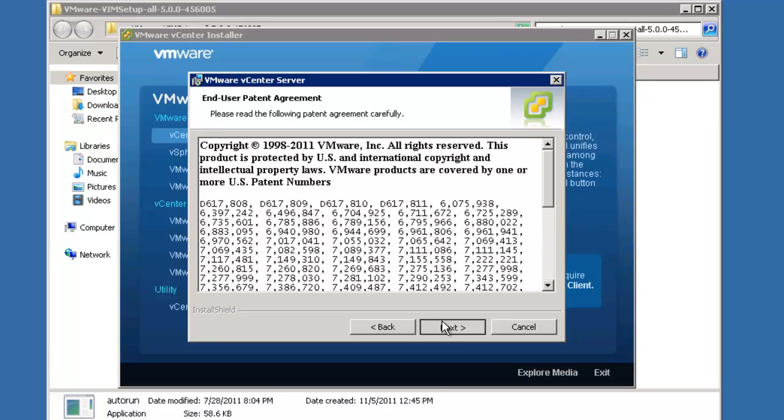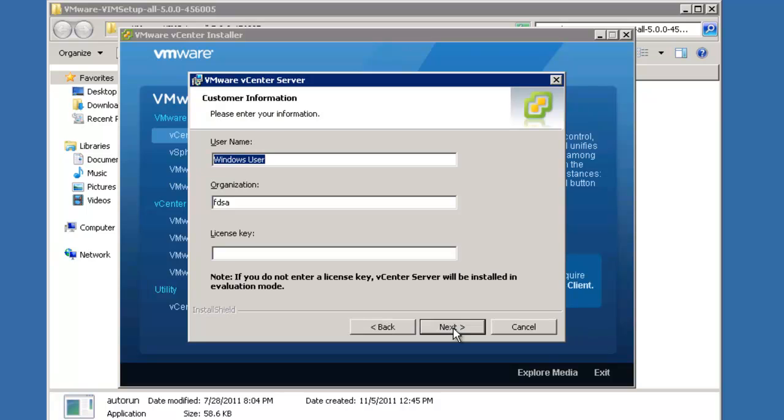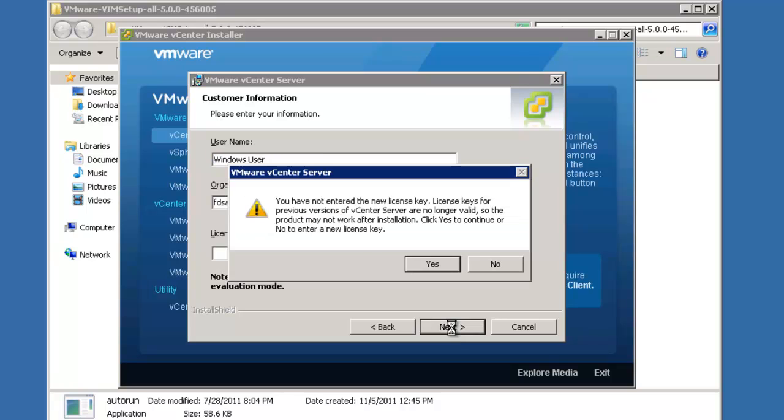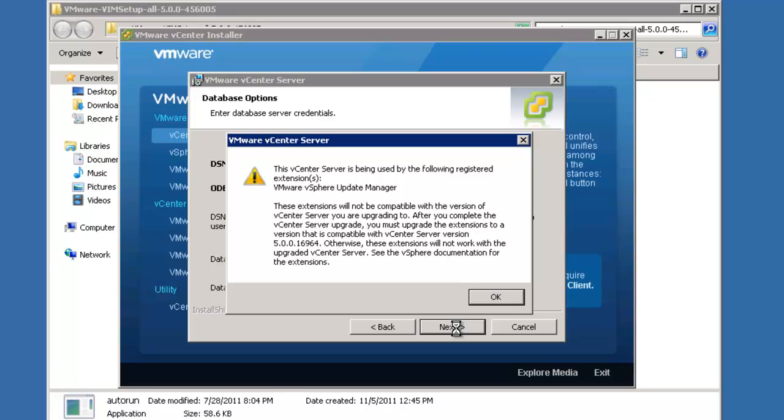Patents. We'll agree to the terms of the license agreement. We are not going to enter a license key here. We're just going to use the evaluation. So what it's saying here is the license you're going to need for vCenter 5 is different from the license you're using under vCenter 4.0. Since we're using the evaluation edition, this is not going to apply to us.